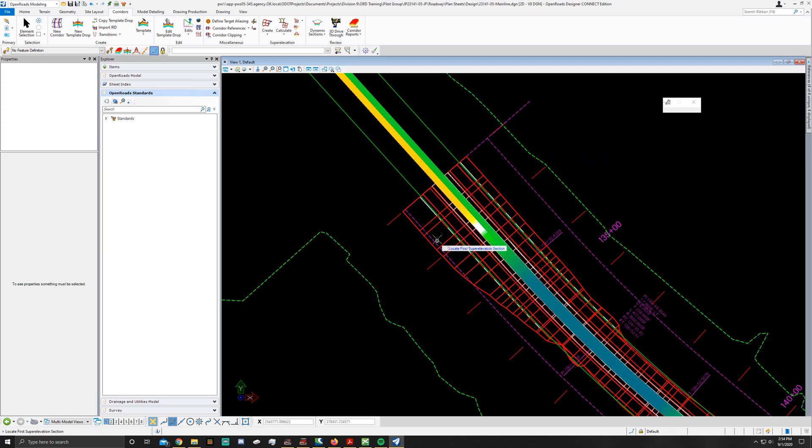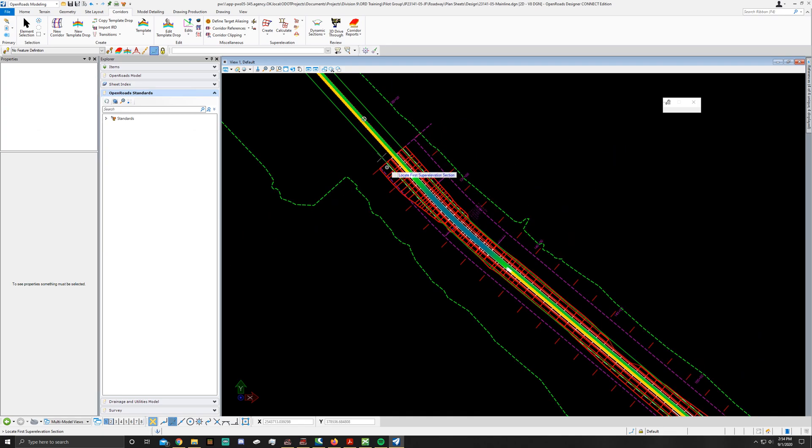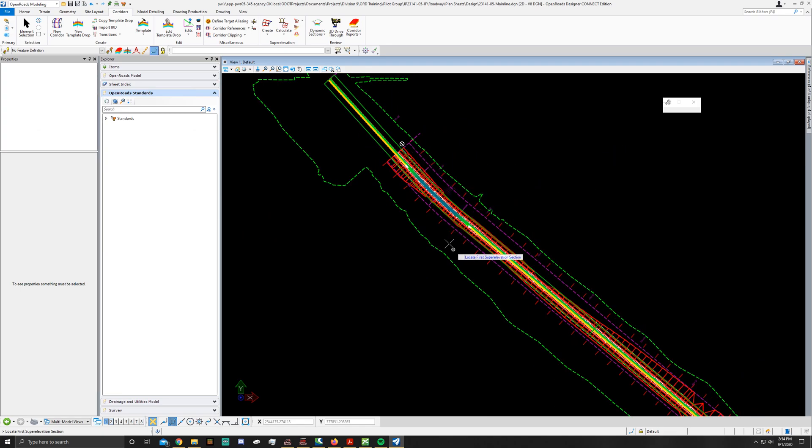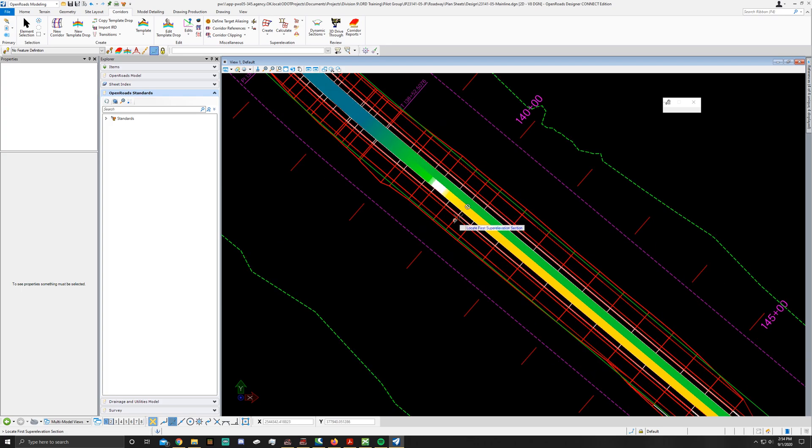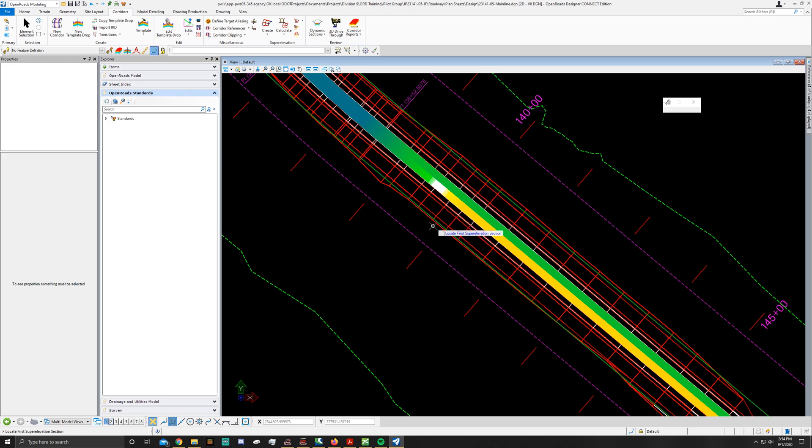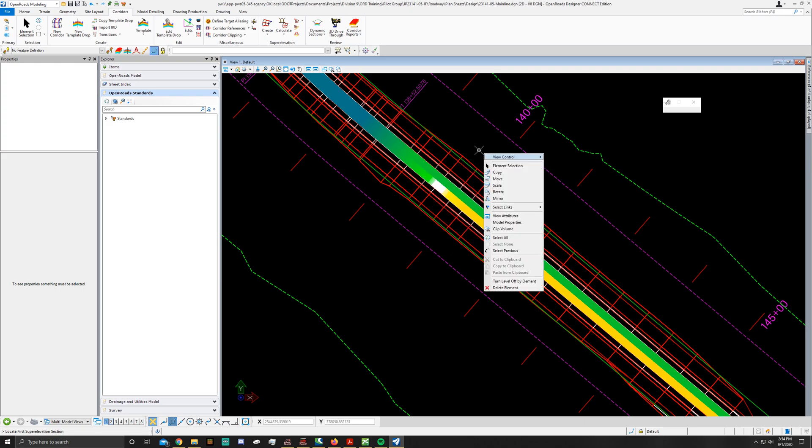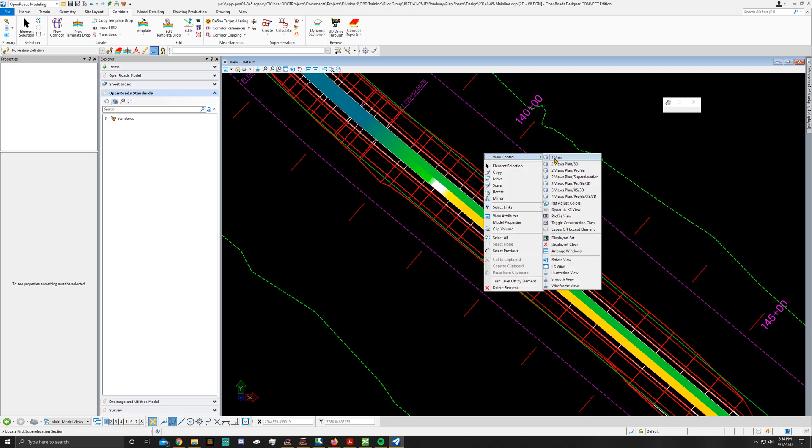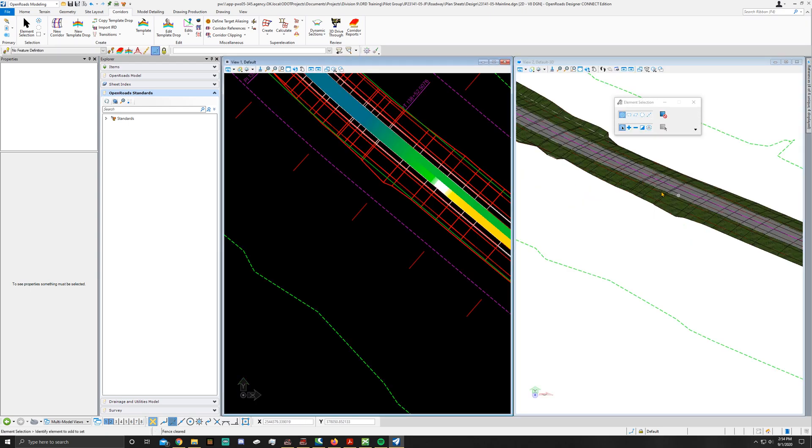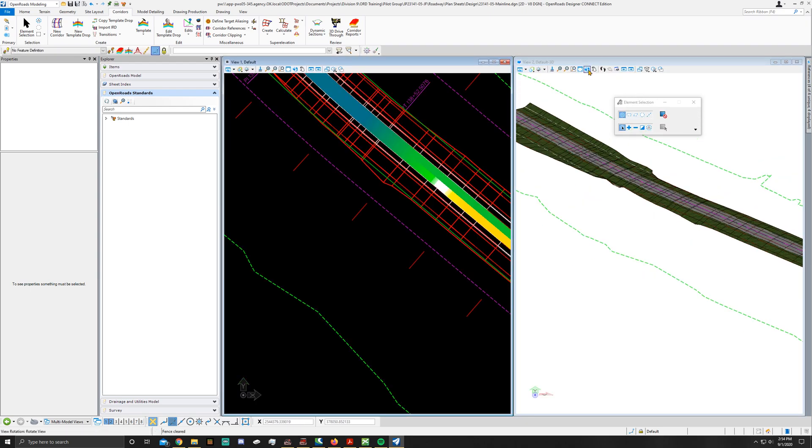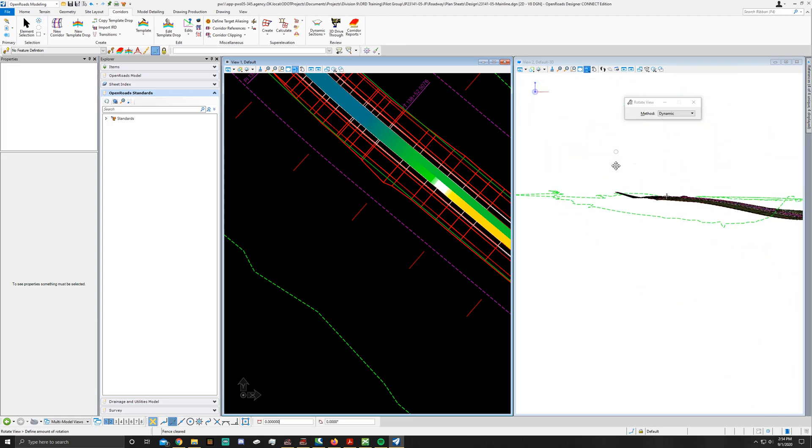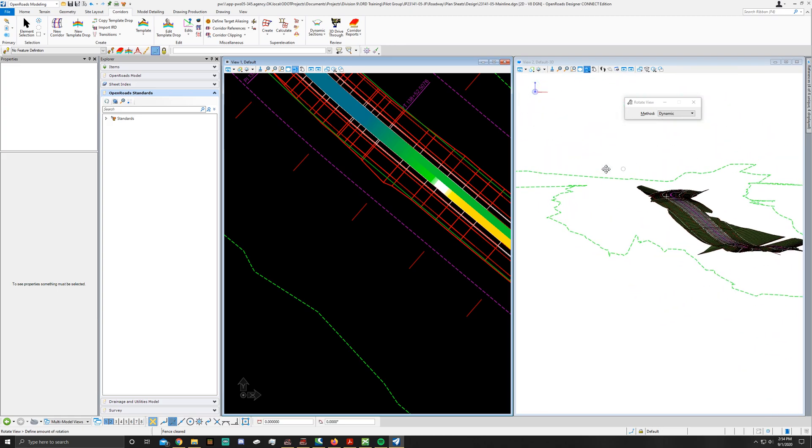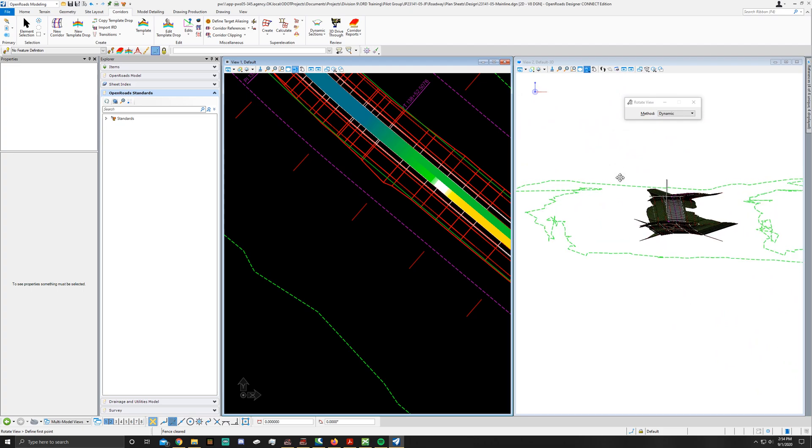You'll notice there's some slight shifting in the main line. What's happening is your shoulders and the runoff lengths on either side, basically the toes are being readjusted for how you're adjusting the roadway. One other way to look at that is you can go to your view plan 3D, and if you rotate it the right way, you can see a slight curvature in the road.